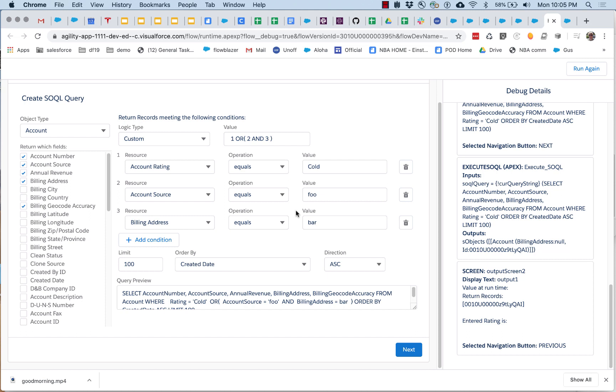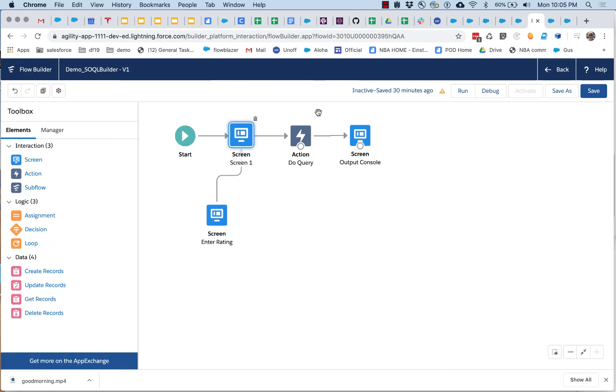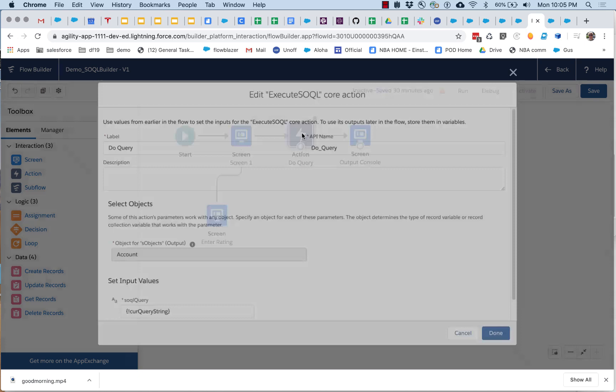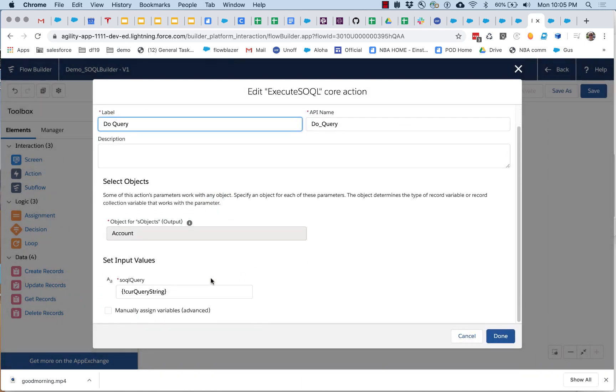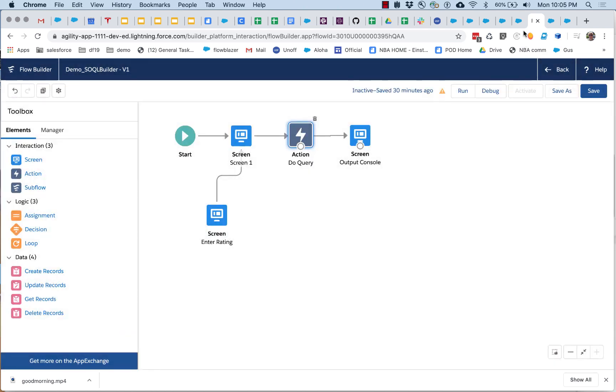And what we're envisioning is that this will not just be a screen component that you can use when you run a flow, it will also be the property editor that you see when you double click right here. So right here, instead of this, you would see all of the UI would be right here, so you would be able to use it at design time as well.